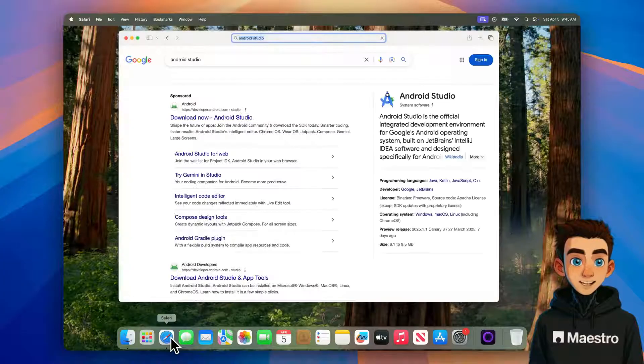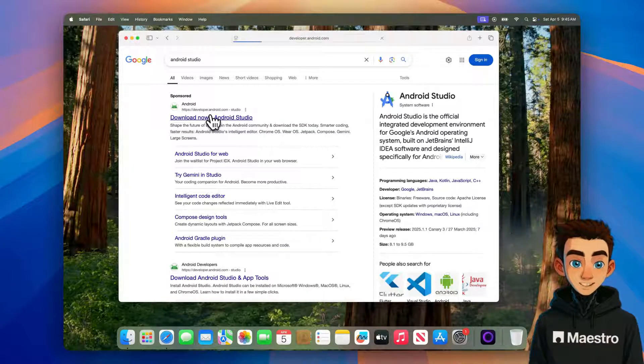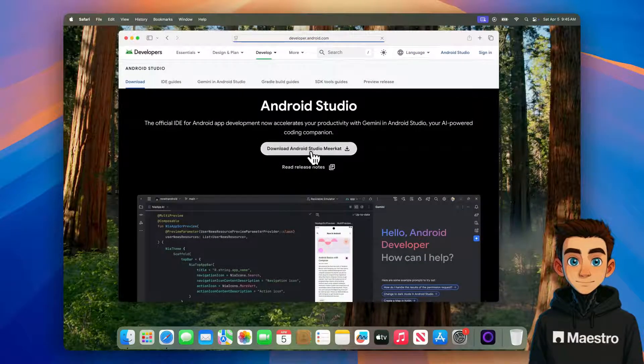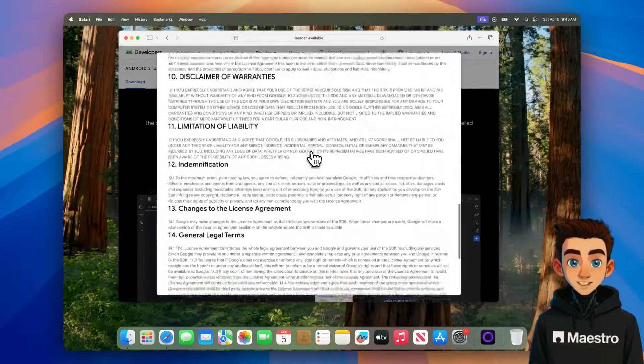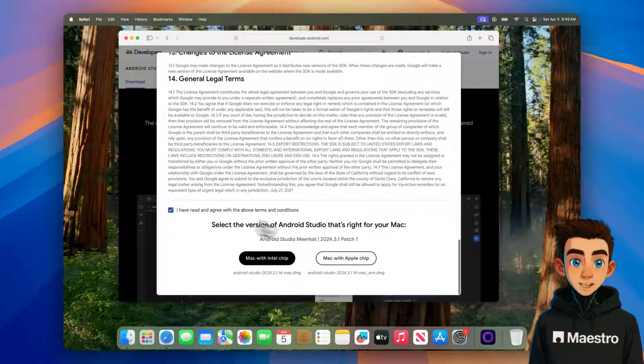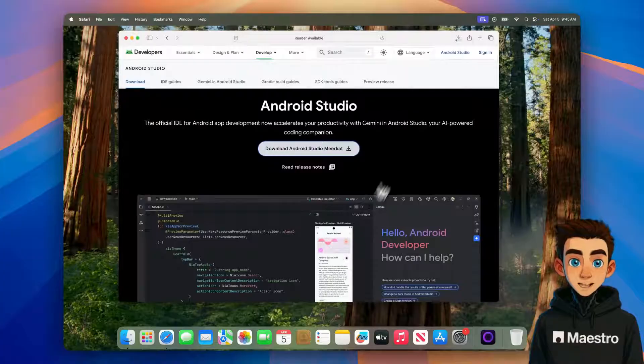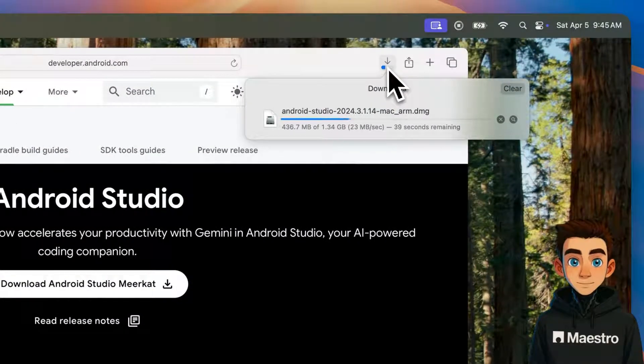So I'll start by heading to the Android Studio website where we'll be able to download the installer. Okay, looks like there's some terms and conditions I'll need to accept. Then I'll choose the Mac with Apple chip option since I'm on an M3 laptop. Let's give it a second for the DMG to download.